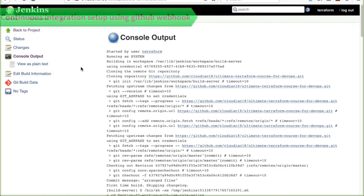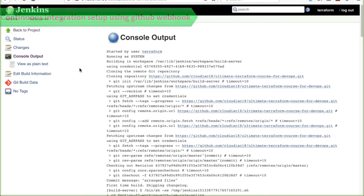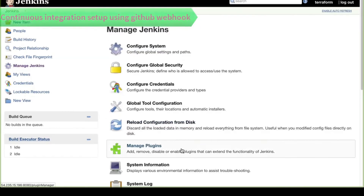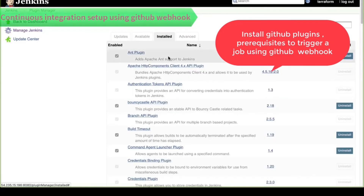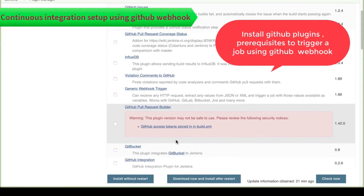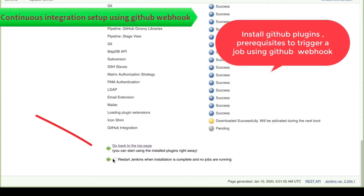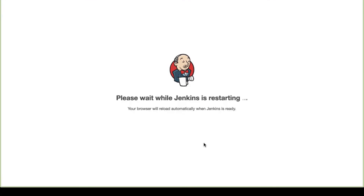To enable CI, you can use a GitHub webhook so you don't have to manually run the job every time — whenever someone checks in code to GitHub, the build process starts automatically. To set this up, go to Manage Jenkins, install plugins — search for 'GitHub Integration' in available plugins and install it. Select restart Jenkins after installation.